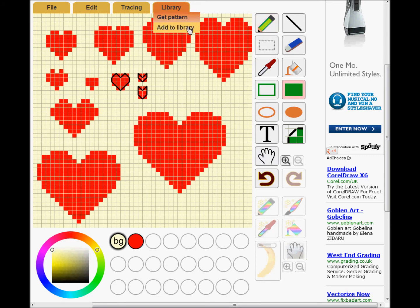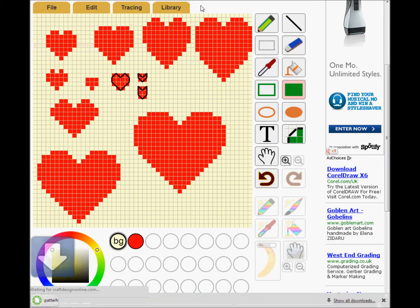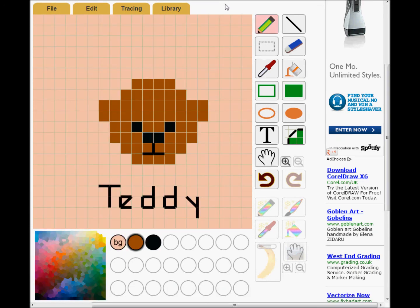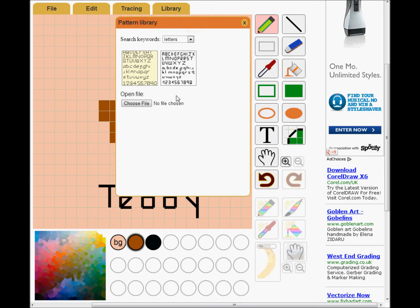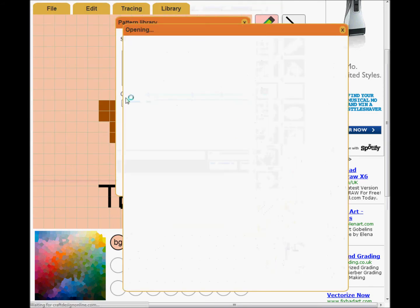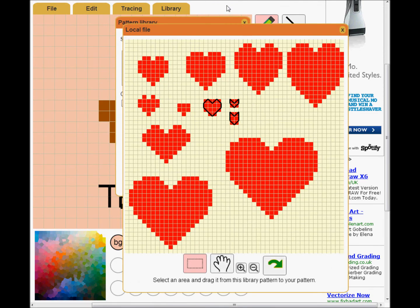I'll add it to the library properly later, but I'm going to use some hearts right now. So I'll save the pattern as a file. Here's my teddy again. I'm going to open the library, but this time choose the heart file as my library pattern. Here they are.